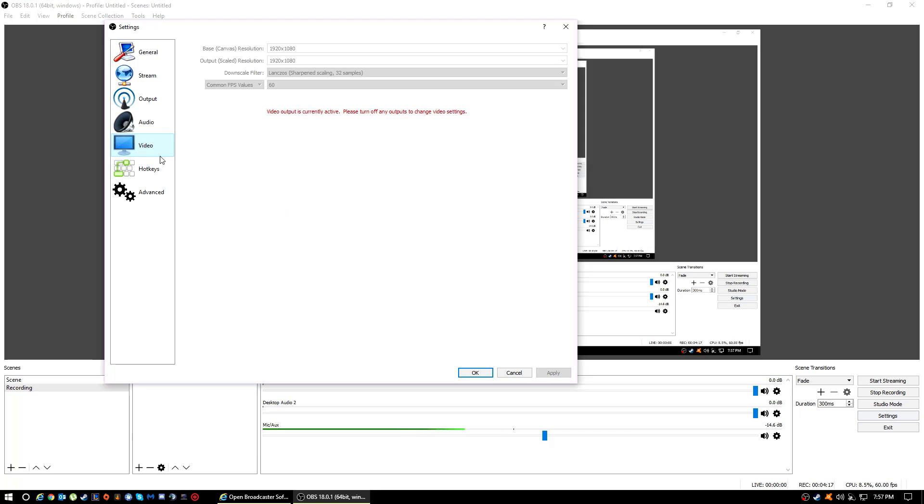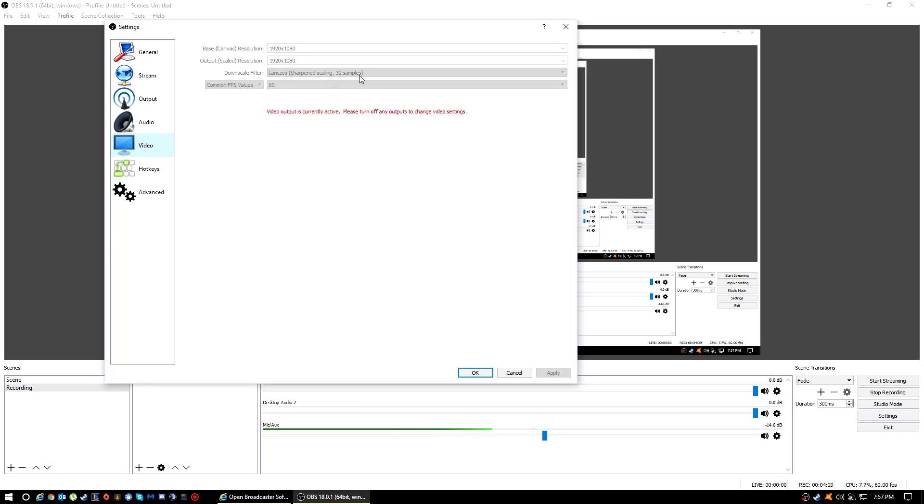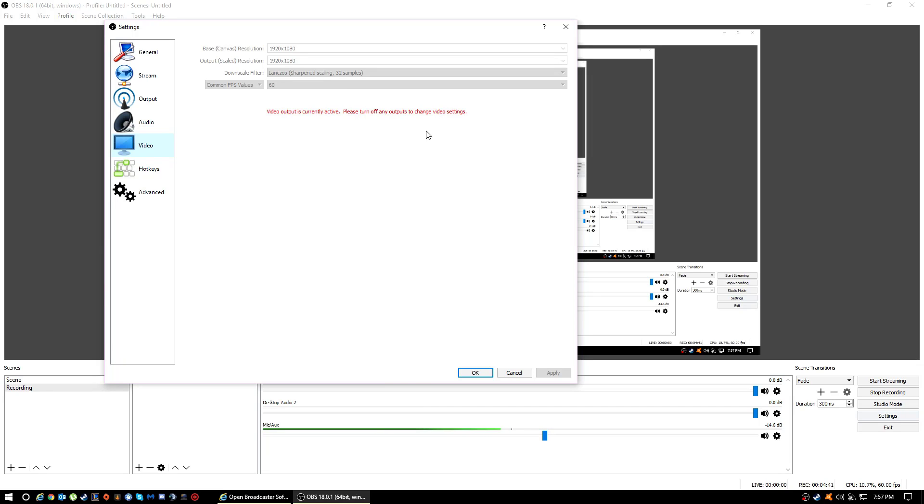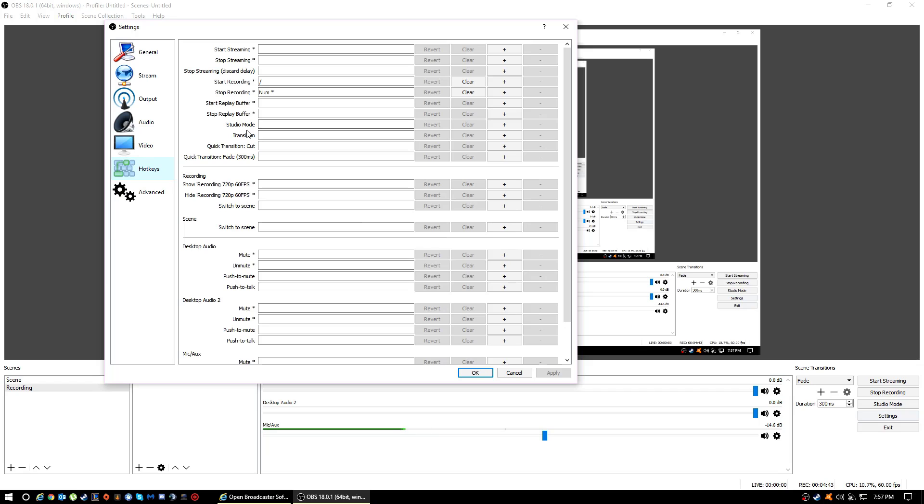Go to Video. Just change it to this, like whatever size monitor is. Also change it to Lanczos Sharpened Scaling, 32 samples. Change your common FPS values to 60. I can't change it because it says turn off any outputs to change video settings.